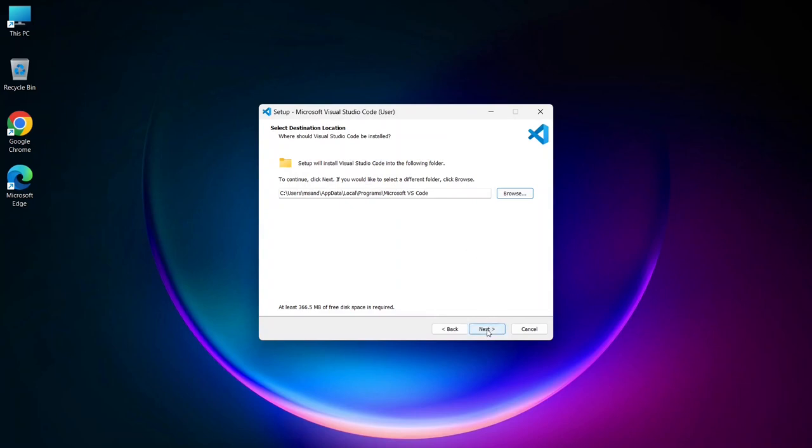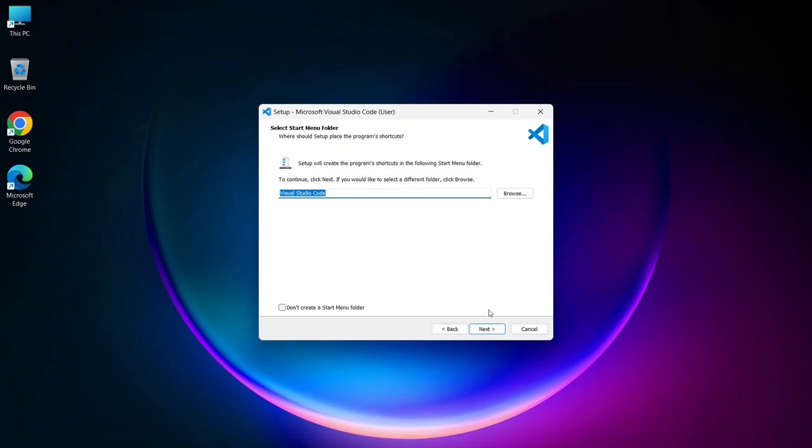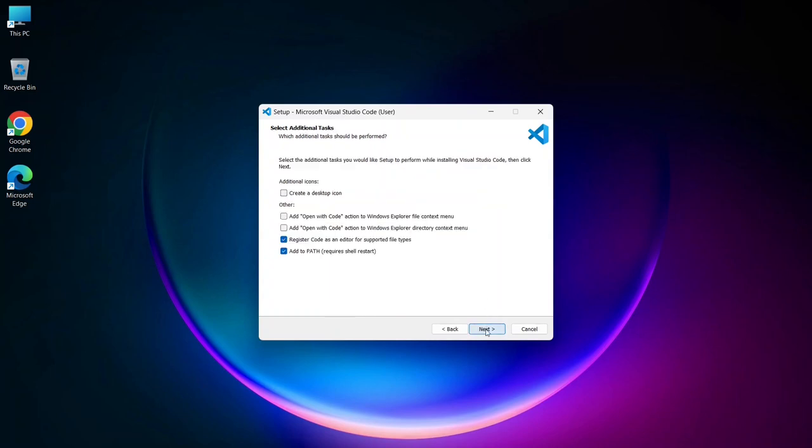The installer will then suggest creating a Visual Studio Code folder. If you're okay with the default, just click Next. Or you can select a different location if you prefer.